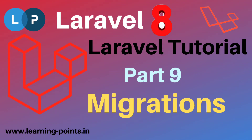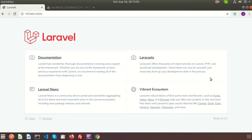Hi friends, welcome to Laravel 8 tutorial. Today we will learn about database migration along with new updates in Laravel 8. Migrations are typically a version controlling system for your database. If you work in a team, it allows team members to modify and share the application database schema. Suppose anyone from your team has added a table or column - others will not get that effect. They get updated code but not an updated database. Migration solves this kind of problem.